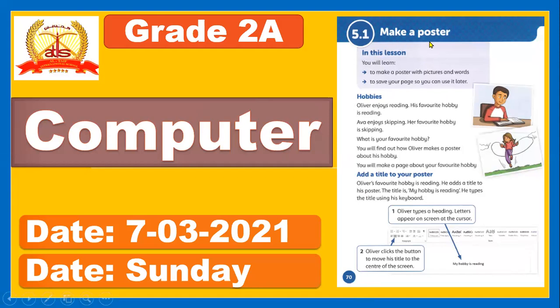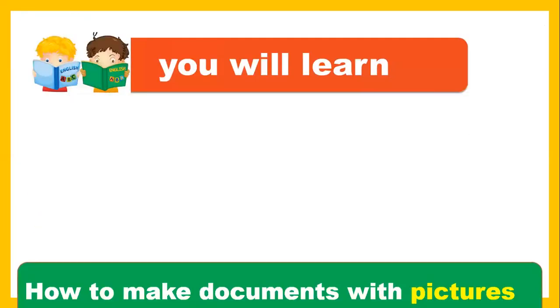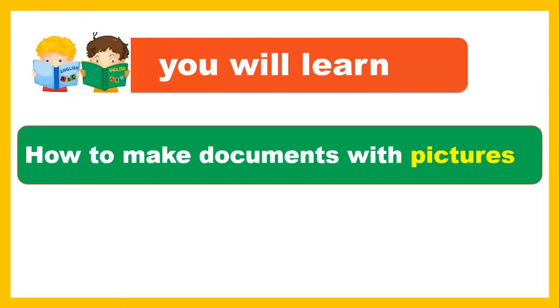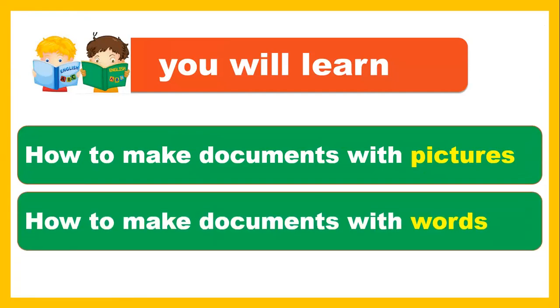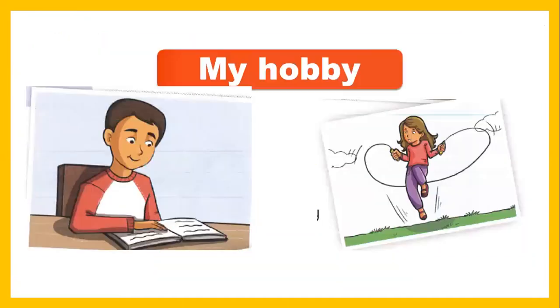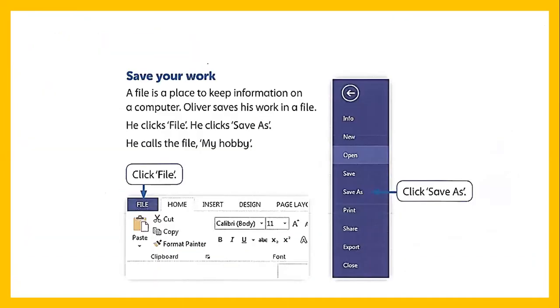Okay, how to make a poster with picture and words. So today you are going to learn how to create a document with pictures and how to make documents with words. Here are the two things you're going to learn on MS Word. So let's start it. I'm going to open MS Word.